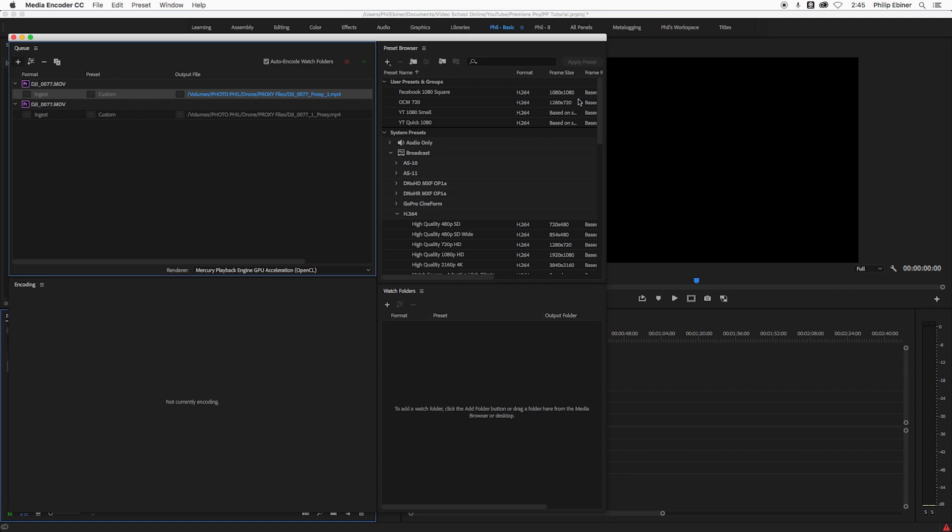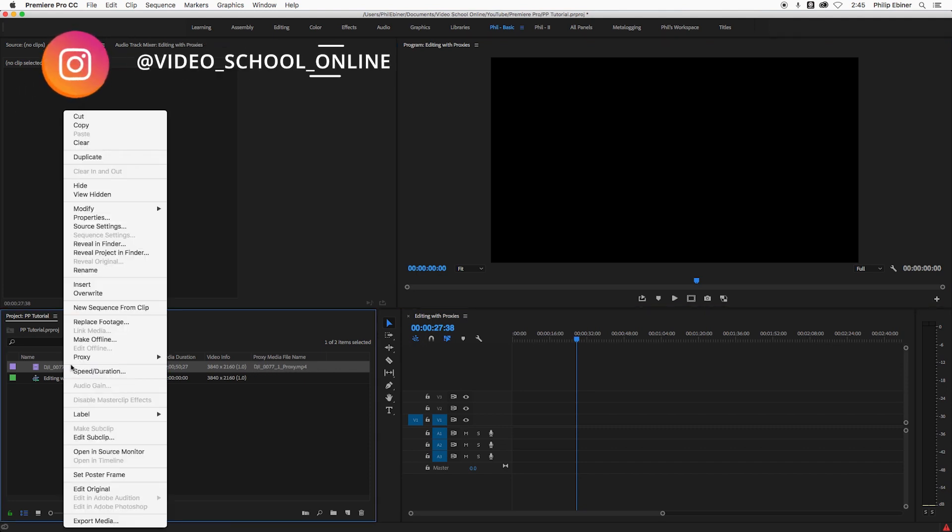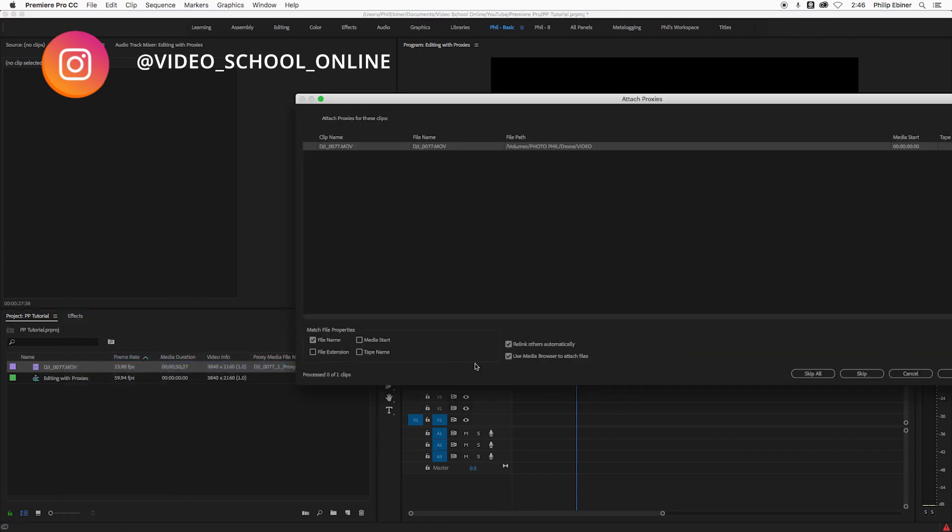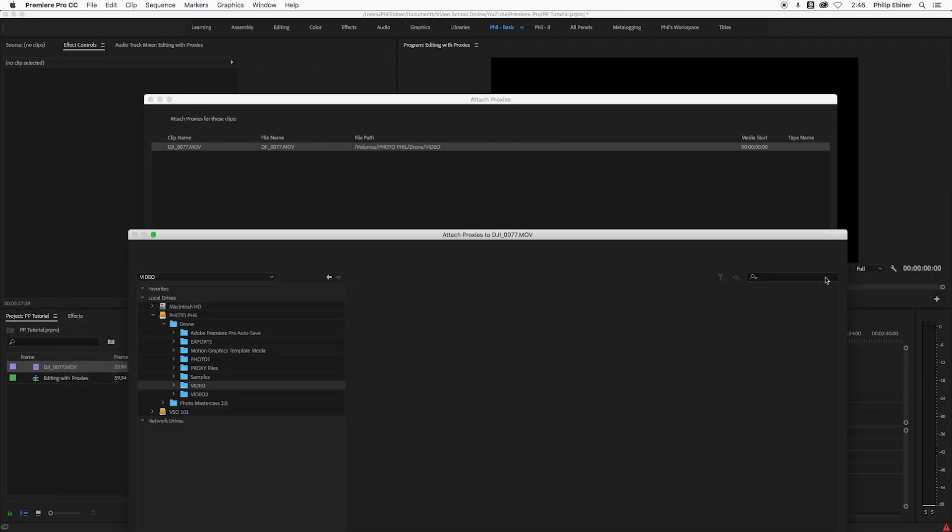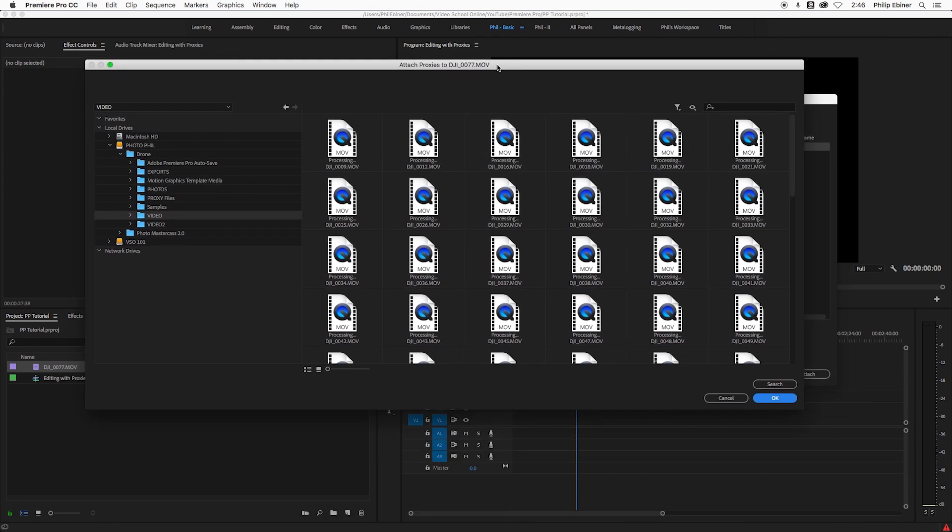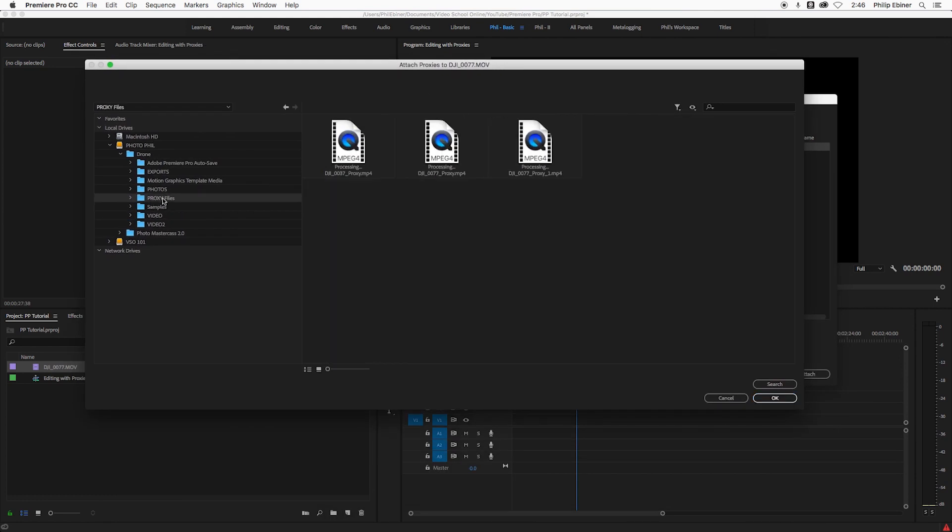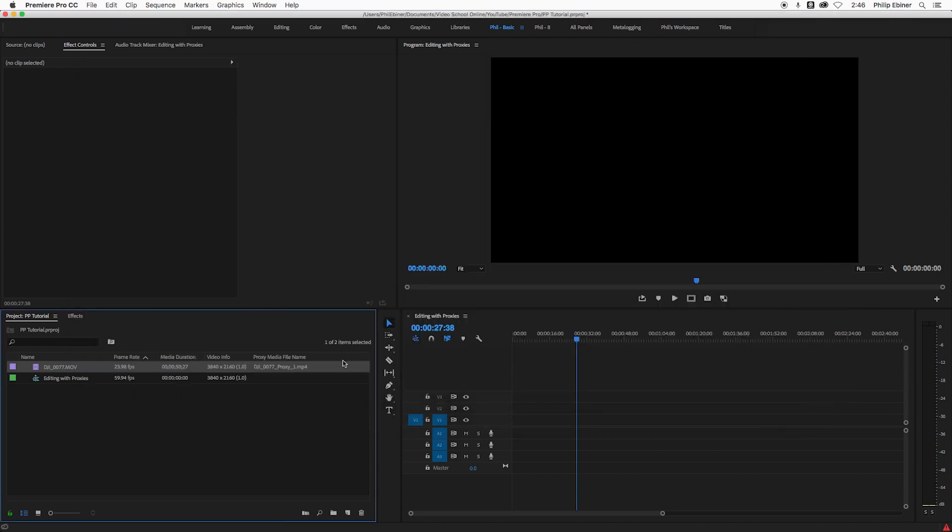All right. So that's gone through and created the proxy. I can go back to Premiere Pro. Make sure that it's connected to the right proxy, which it is not. So I'm going to right click this, go to proxy, choose attach proxies, click attach, then we're going to find the proxy file, which is this proxy dash one, click OK. And now it's attached to the right one.